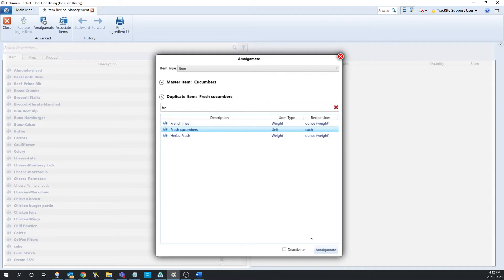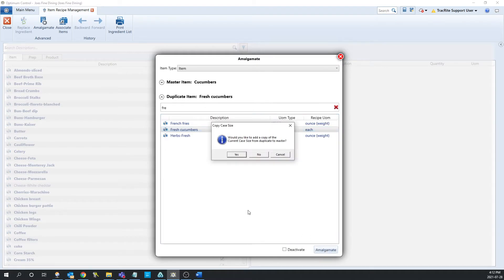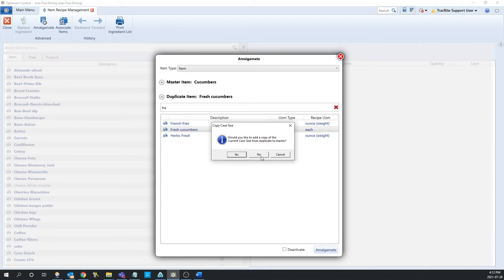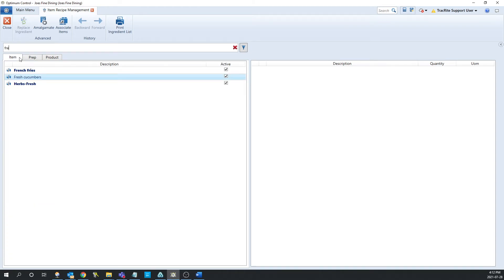One thing to note is the unit of measure type will need to match between the two items in order for it to amalgamate successfully. Once we have our two items selected, we can click amalgamate at the bottom. It's going to pop up asking if you want to copy the current case size from the duplicate to the master — in this scenario, I'm going to say no. Once we do that, the last step is going to be to deactivate the duplicated item. We can search it up and uncheck the active box so it won't show up in any future reports or inventories.